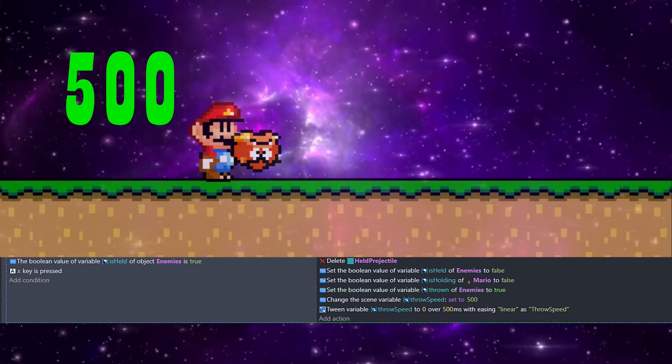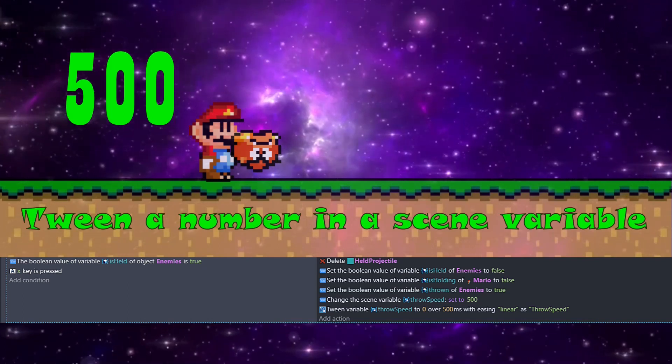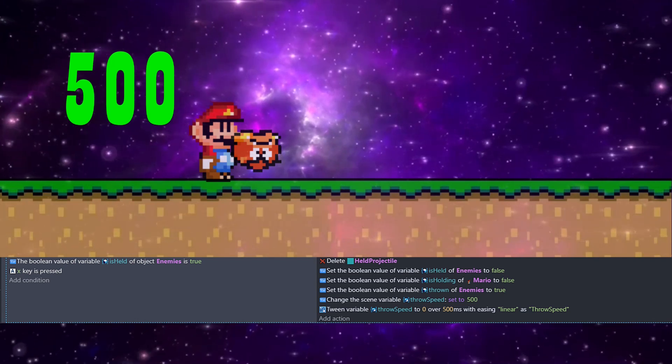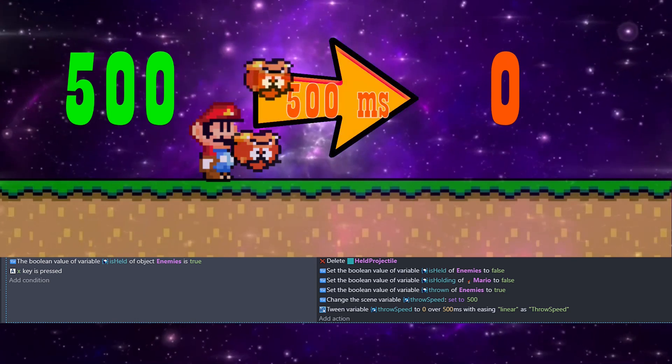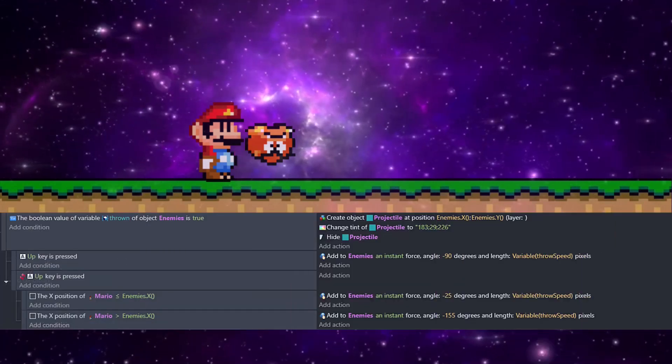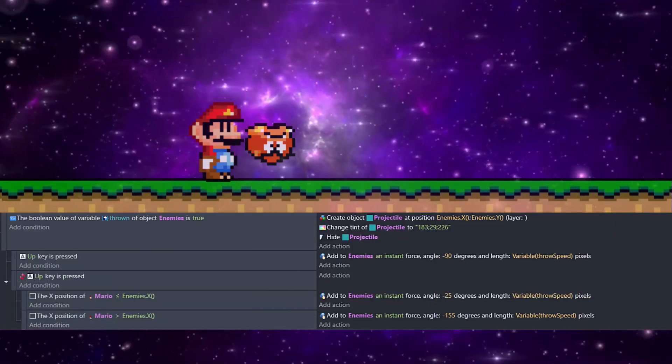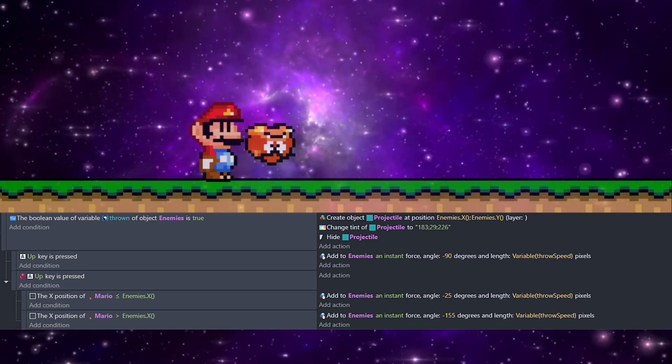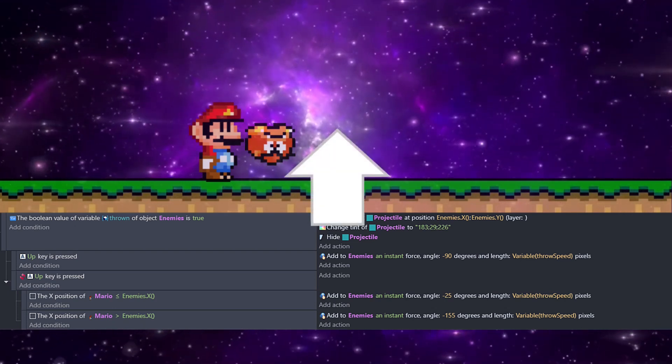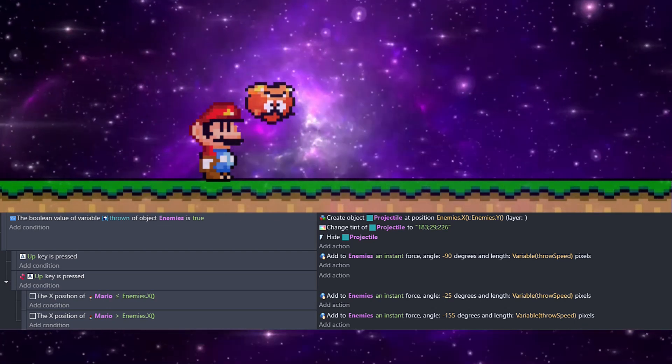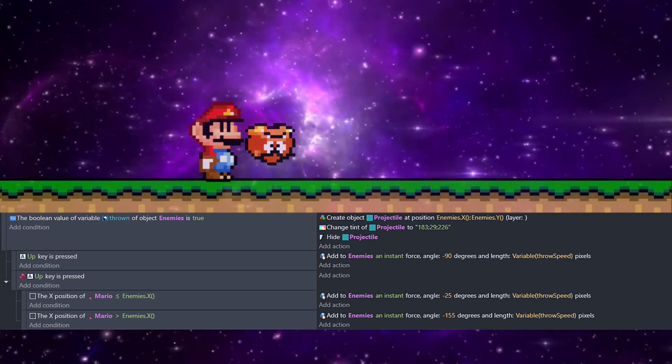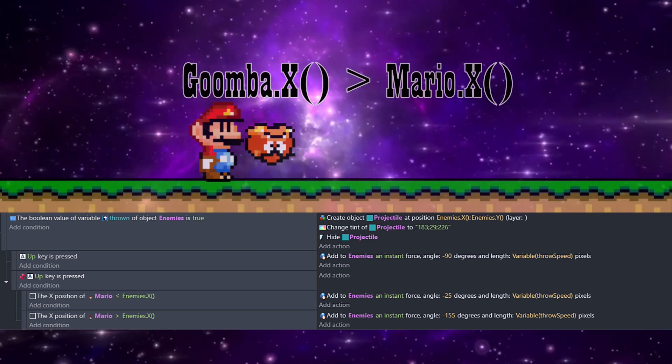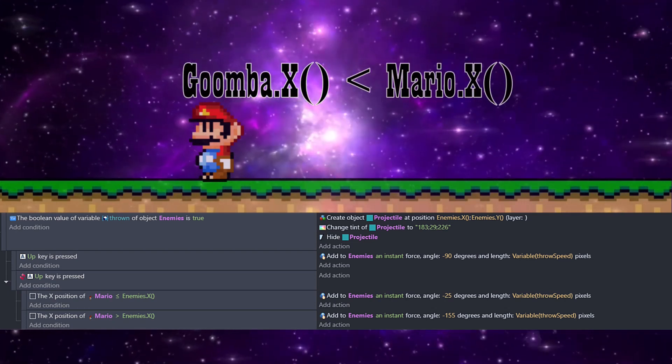These next lines of code work with the scene burial we just created, and we're going to start off setting that value to 500. We're going to call a new action we've never used before. You can find this by searching tween a number in a scene variable. Then we're going to have to set the first value to zero over 500, which is milliseconds, with linear easing. We're just going to name this to throw speed so we can find it later. This code allows us to aim our throws. Any enemy currently in the thrown state will have a projectile created for it, and we will want that to be hidden. If we are holding up at the time, the projectile is going to go straight up with a force equal to our scene value, throw speed, which will be going from 500 down to zero. If we aren't holding up, we want the projectile to go left or right depending on which direction we're facing. We check this by looking at where the enemy we're holding is compared to our Mario character. The force added works the same way, with just a different angle for the direction.